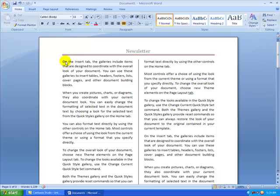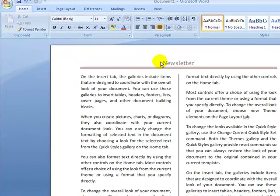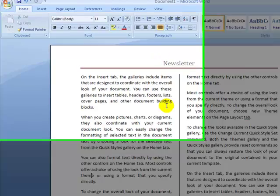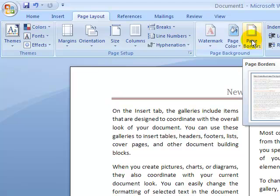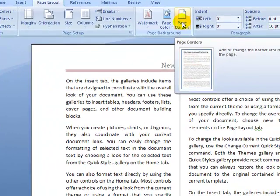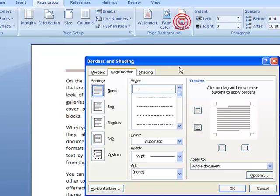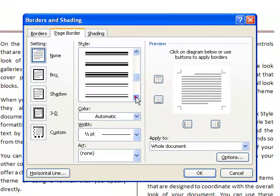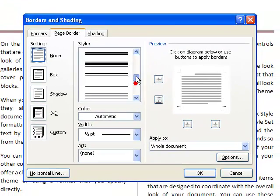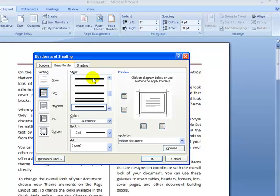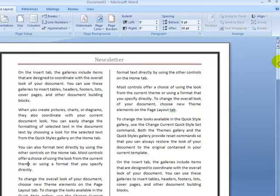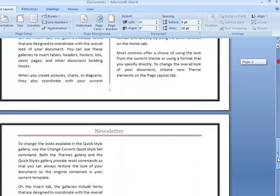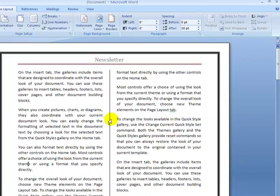The next thing is to apply a page border. I'll go to the Page Layout tab and in the Page Background group click Page Borders. I can scroll through the different border styles and choose one I like. I click OK and the page border is applied — this also affects the whole document.